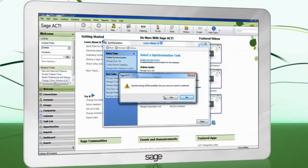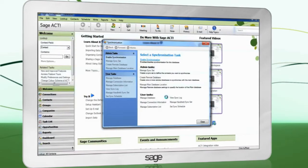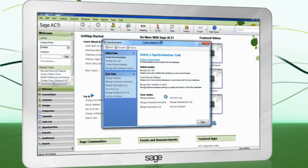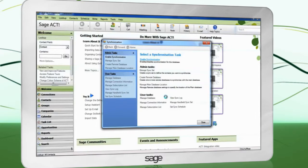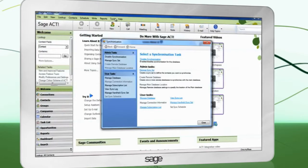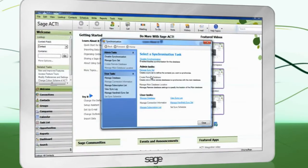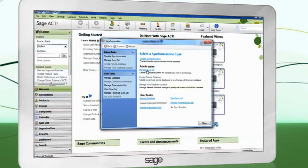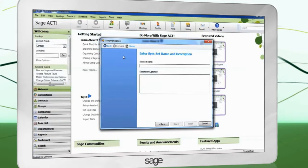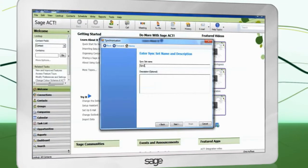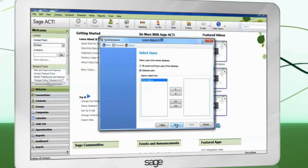Next, we will need to create a sync set. A sync set defines which contacts will be available to the remote user. Click 'Manage sync set,' then 'Create new sync set.' Give the sync set a name and click 'Next.'